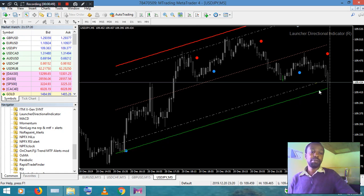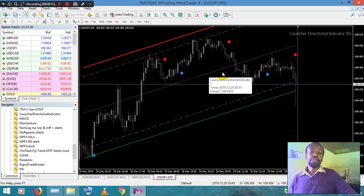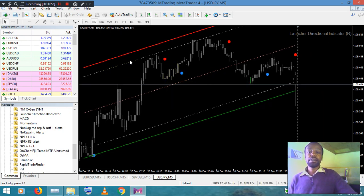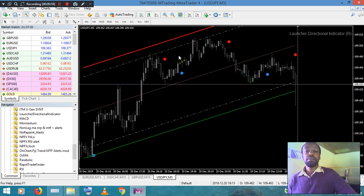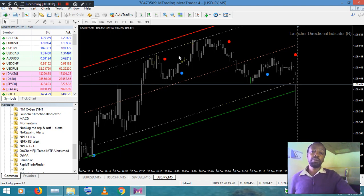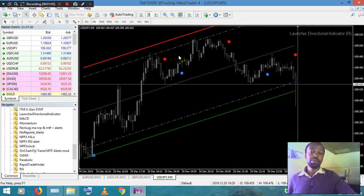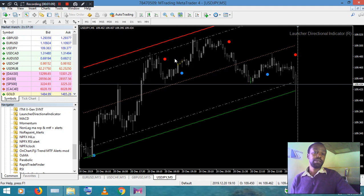This directional line is automatic — it changes on its own. You don't do anything; just place the system on your platform and it will work for you. It's a very good system, go try it and you will see for yourself.